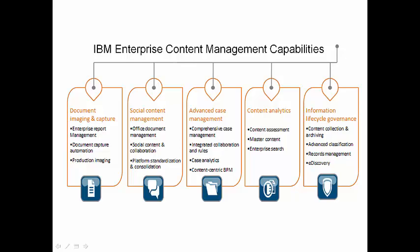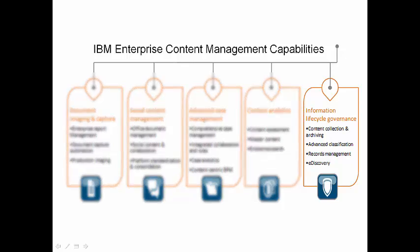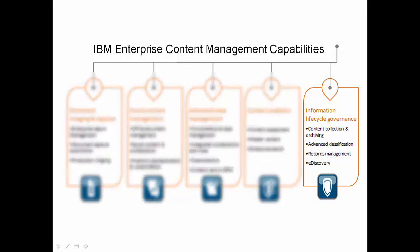Enterprise content management for IBM can solve many different business challenges. Today we will focus on the capabilities for information lifecycle governance.